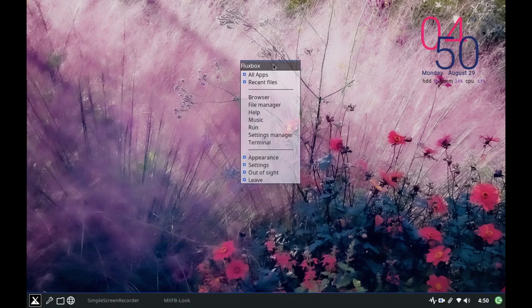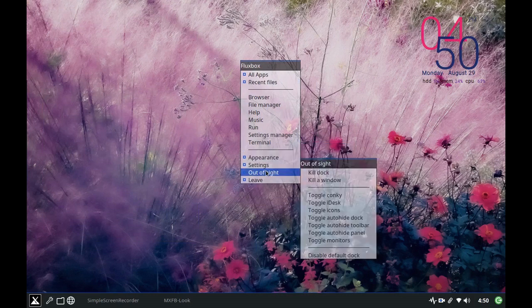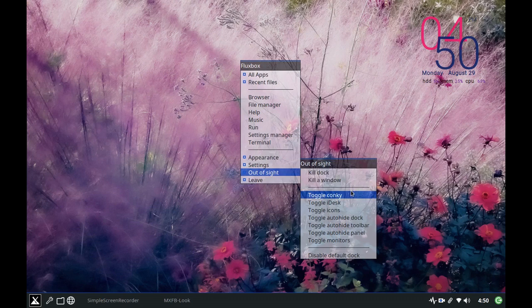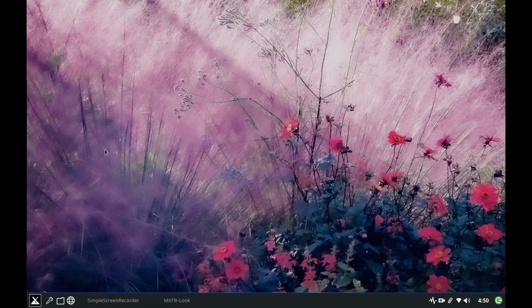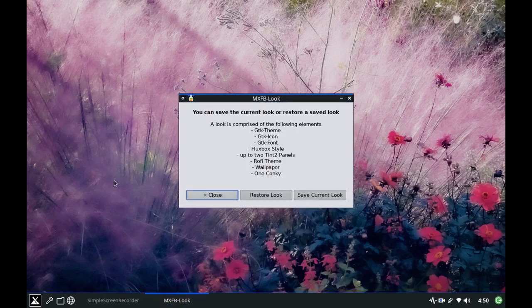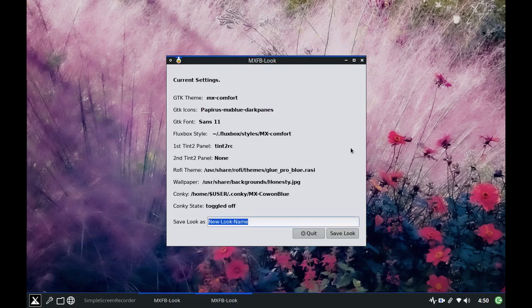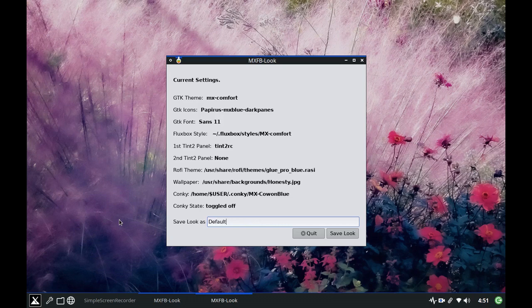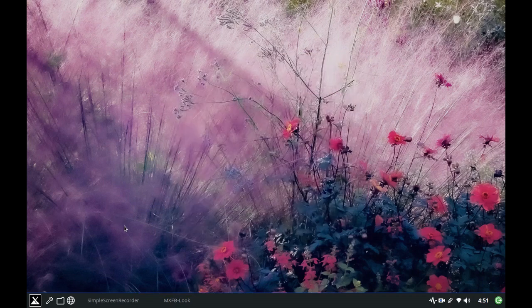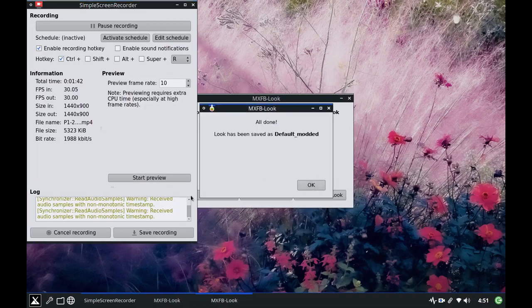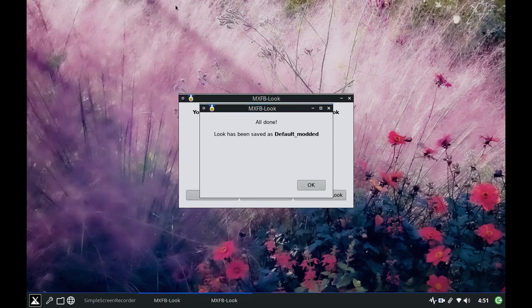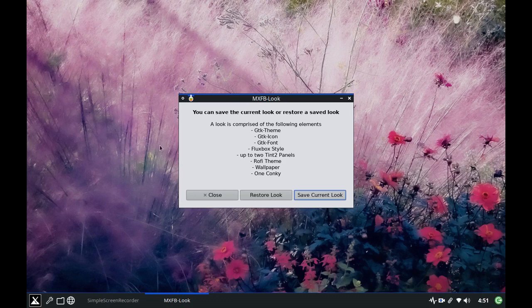I'm going to toggle auto hide the dock, then I'm going to do the same thing, toggle the conky, and now I'll bring back up my application and I'll say save the current look and I'm going to call it the default look underscore modded and save look. Look has been saved as default modded, great cool.